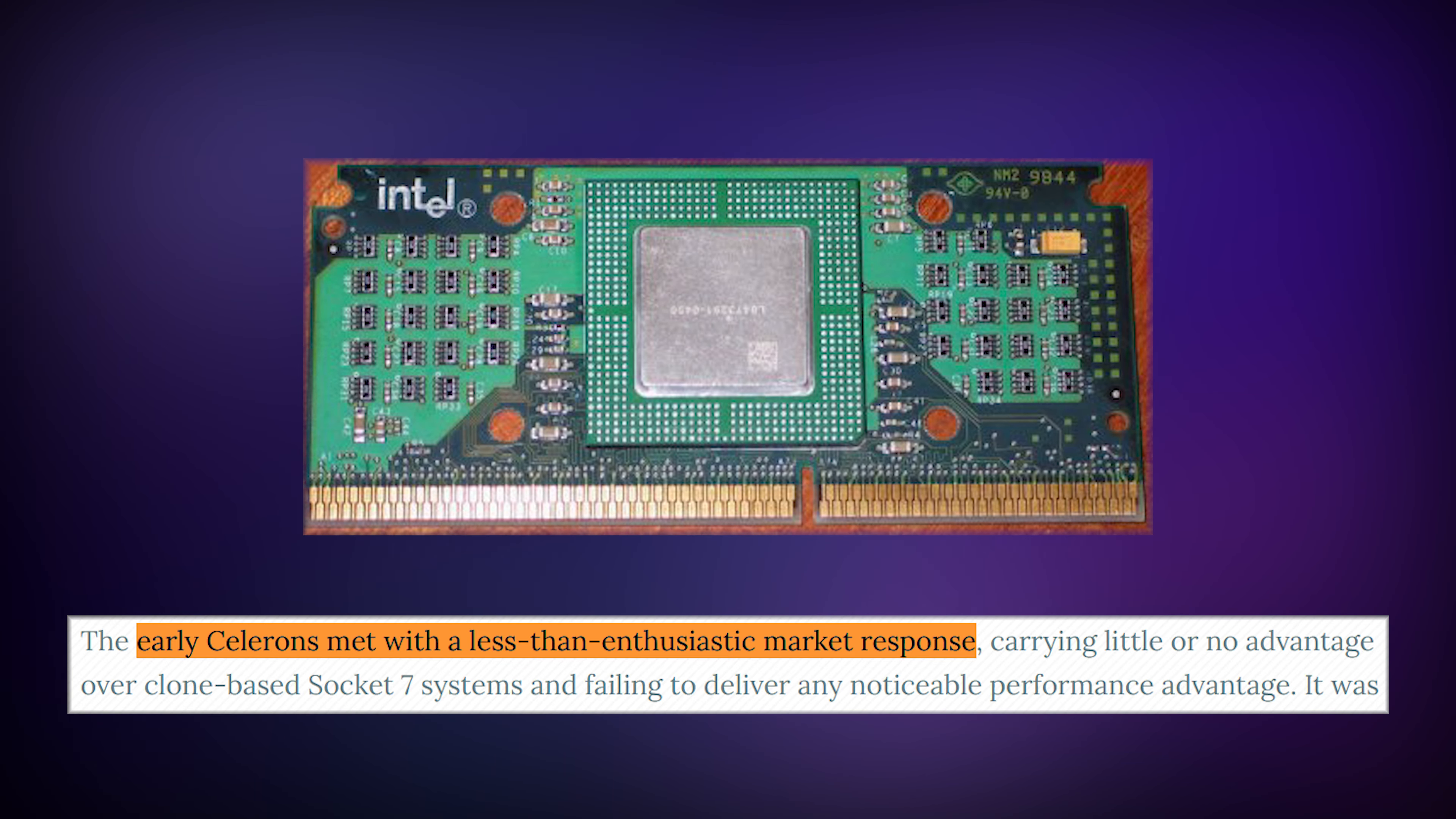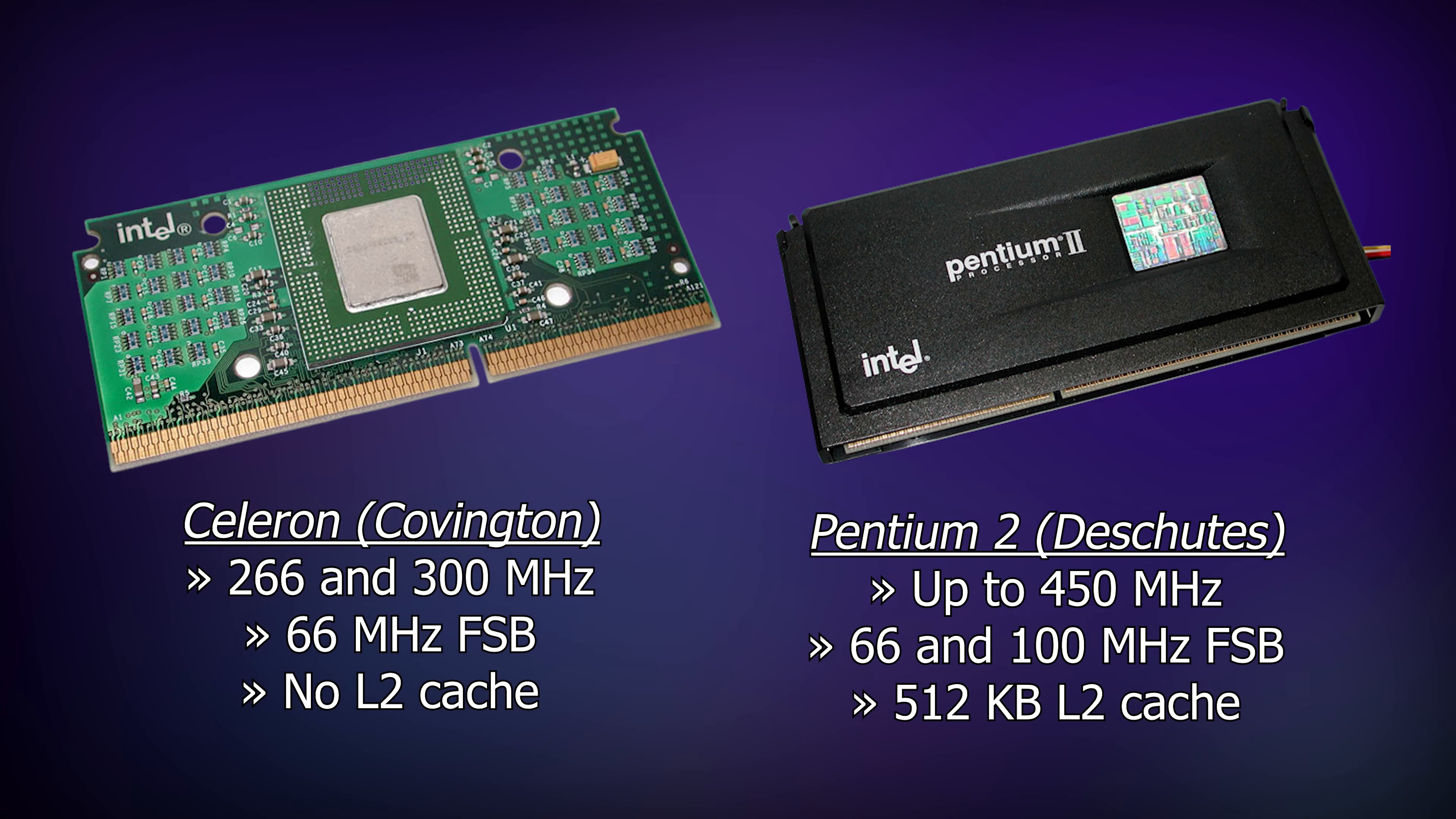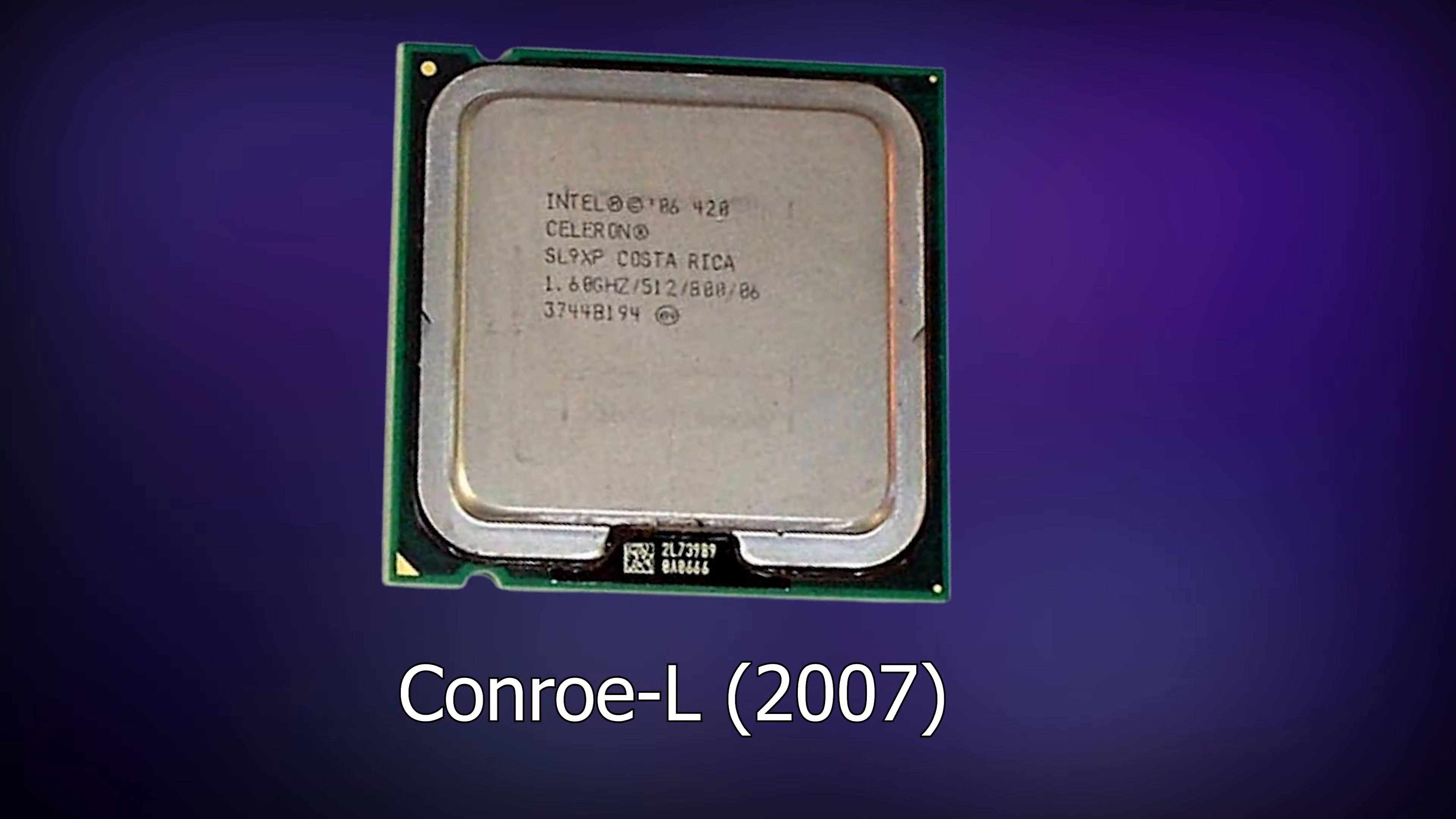It came out in 1998 as part of the Celeron Covington family. These processors were targeted towards budget oriented consumers and had valuable selling points like reduced performance and less features than their flagship counterparts. For some reason, this worked. Rinse and repeat for a few years, and now it's 2007.